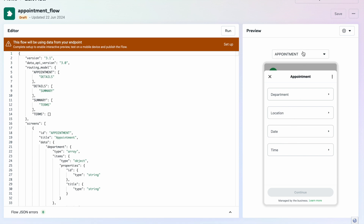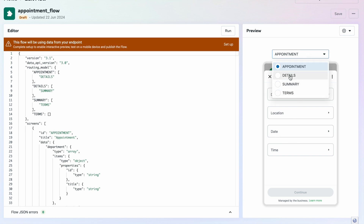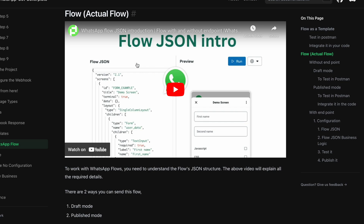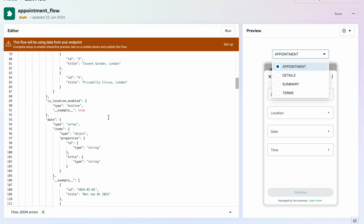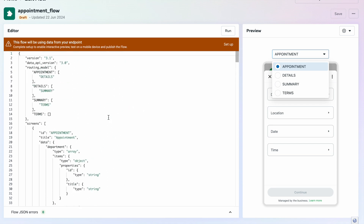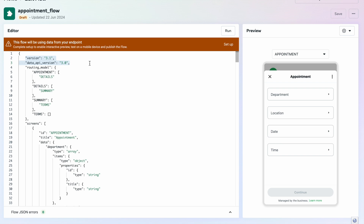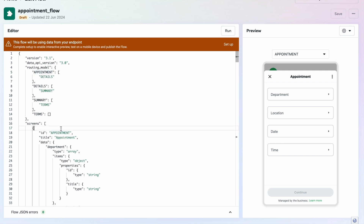This flow contains four screens. Covering all three extra screens takes a lot of time, so I have explained everything about the flow JSON in a separate video — I assume you've watched that. Now I am going to explore this flow JSON. I'll set up the version, the data IP version, and the routing model. The routing model is an object containing 'appointment' as the first screen ID.